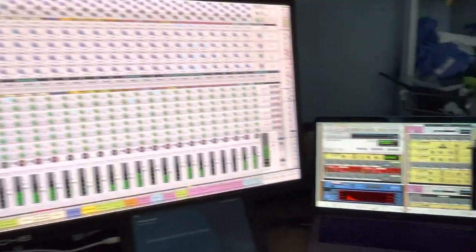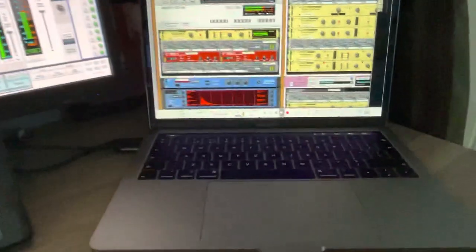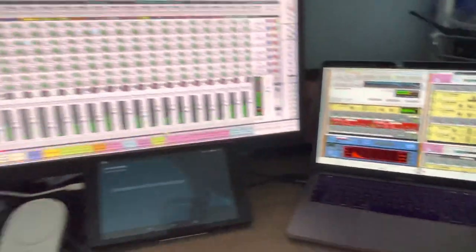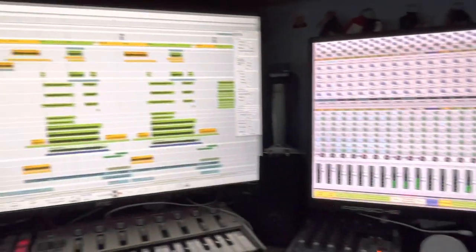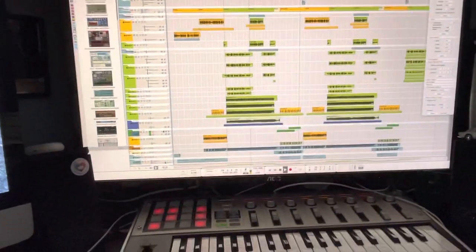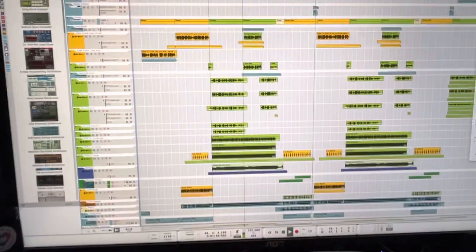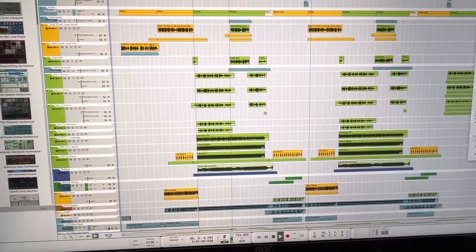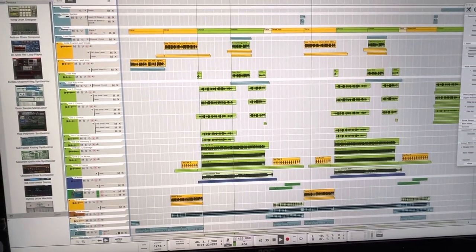And the whole lot done, all from a little Mac laptop. That's my studio.